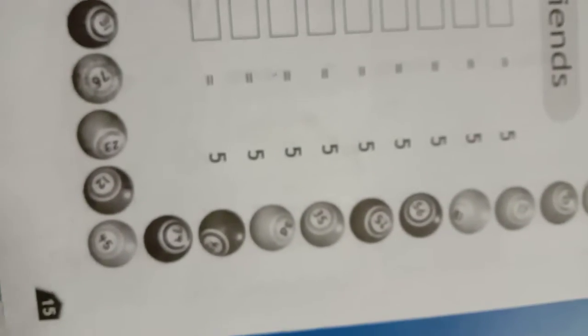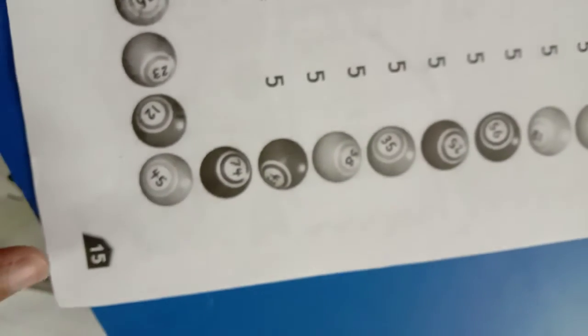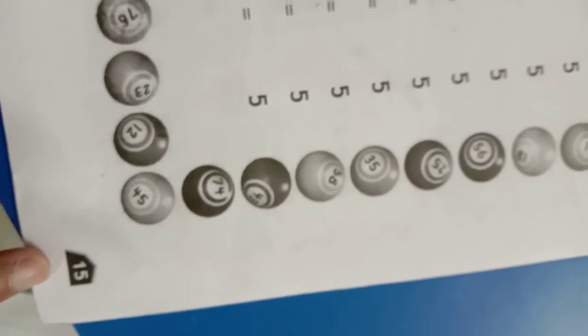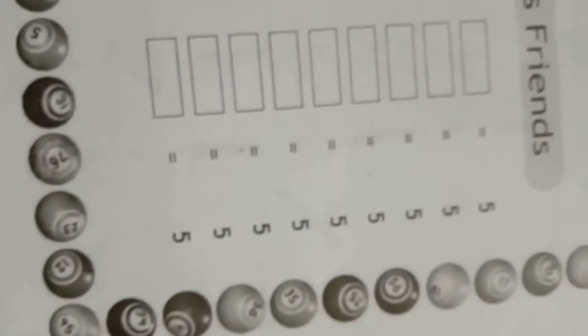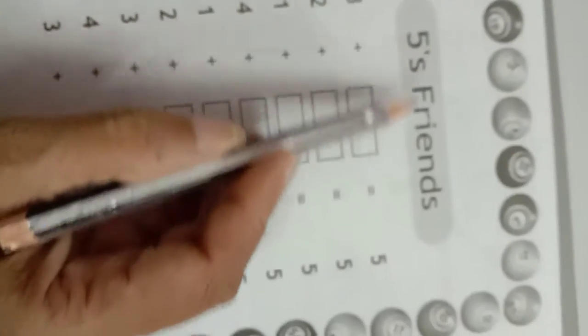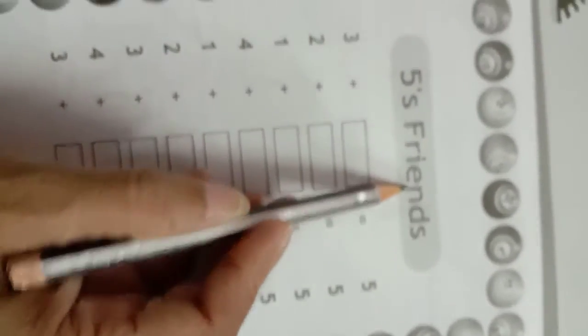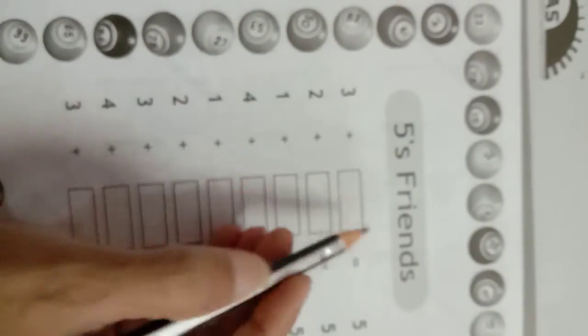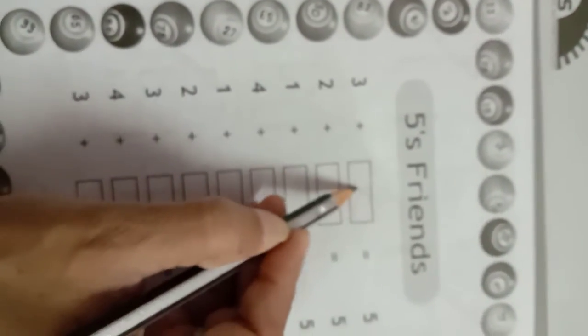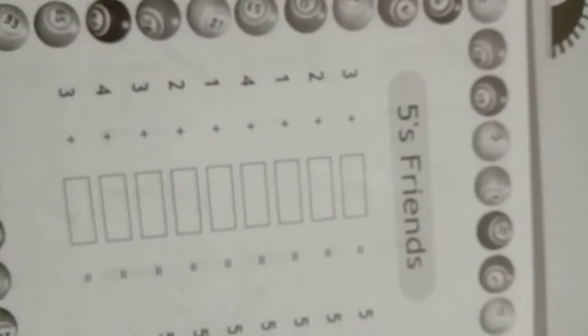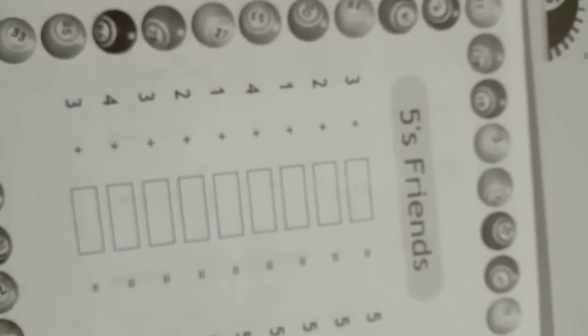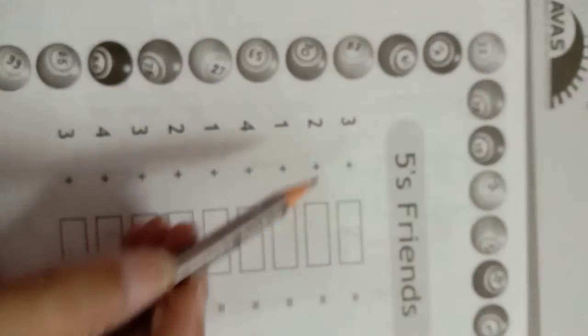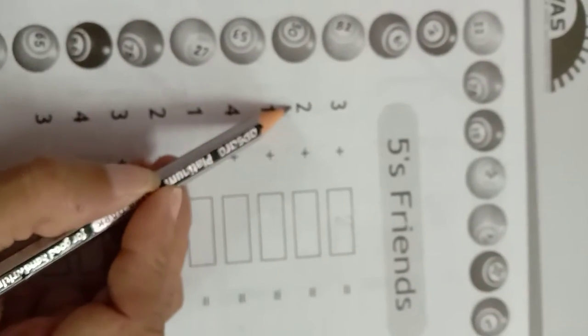Hello students, today we do page number 15. Here is the 5 friends, 3 friends, 2, 2 friends.